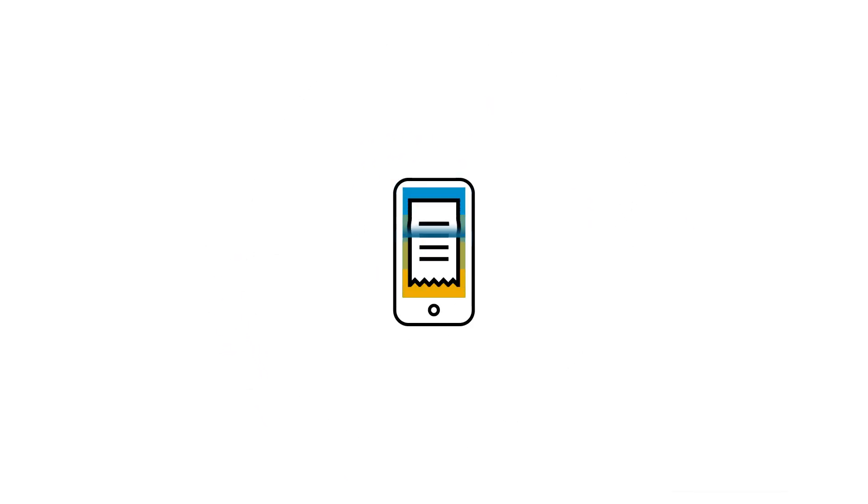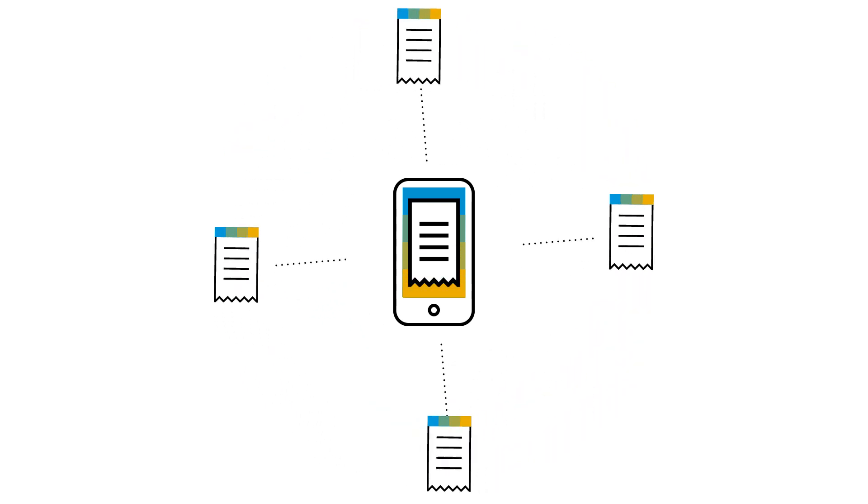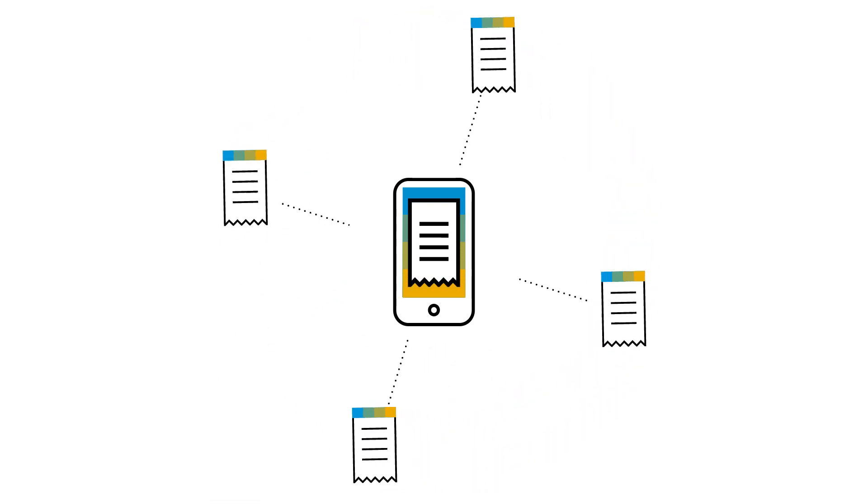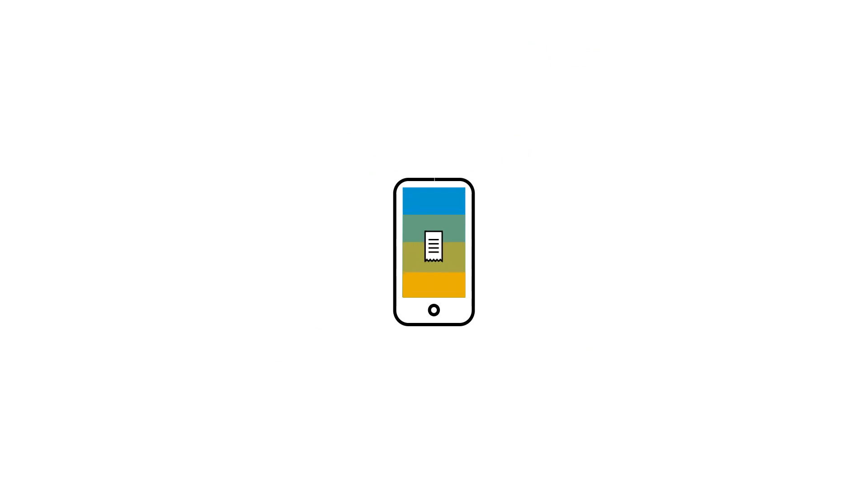This process is known as receipt digitalization. By automating this process, SAP Concur makes it easy to capture receipt images.